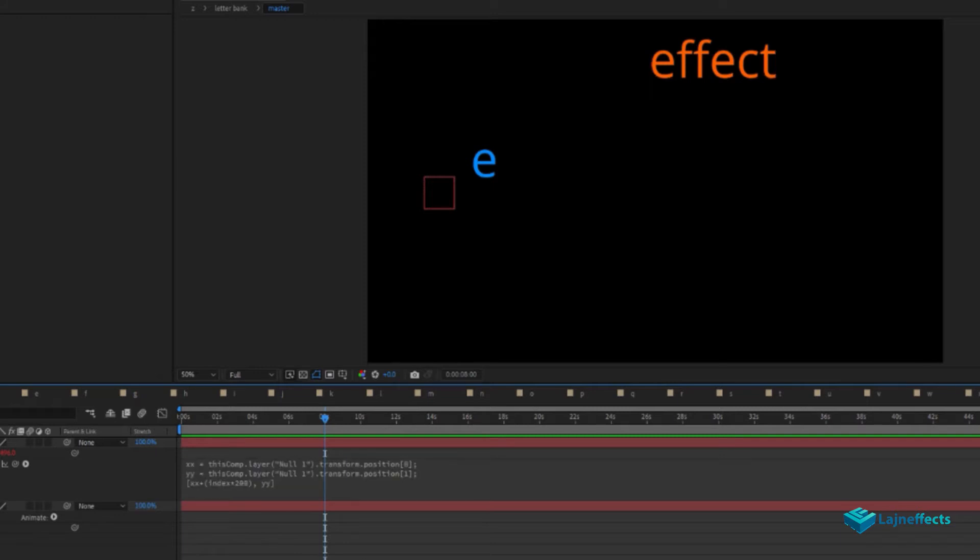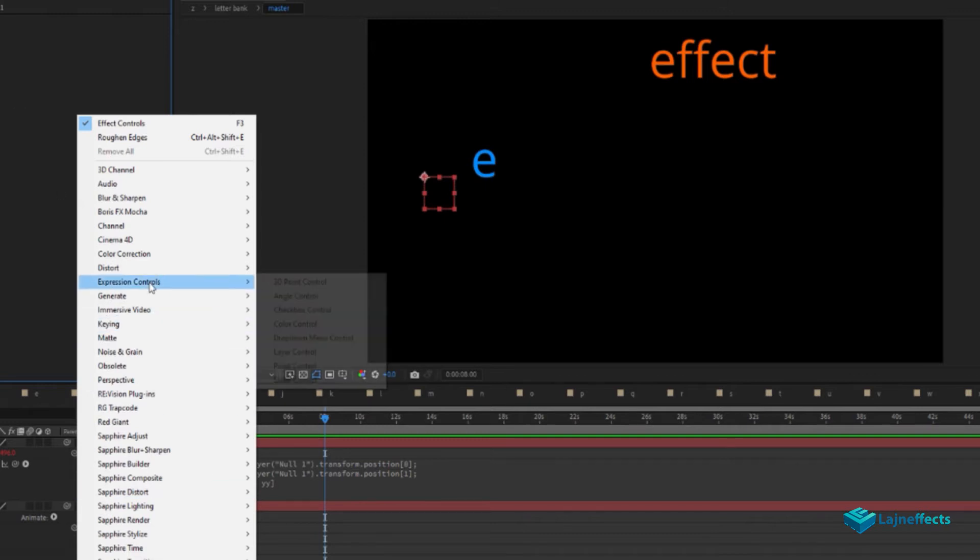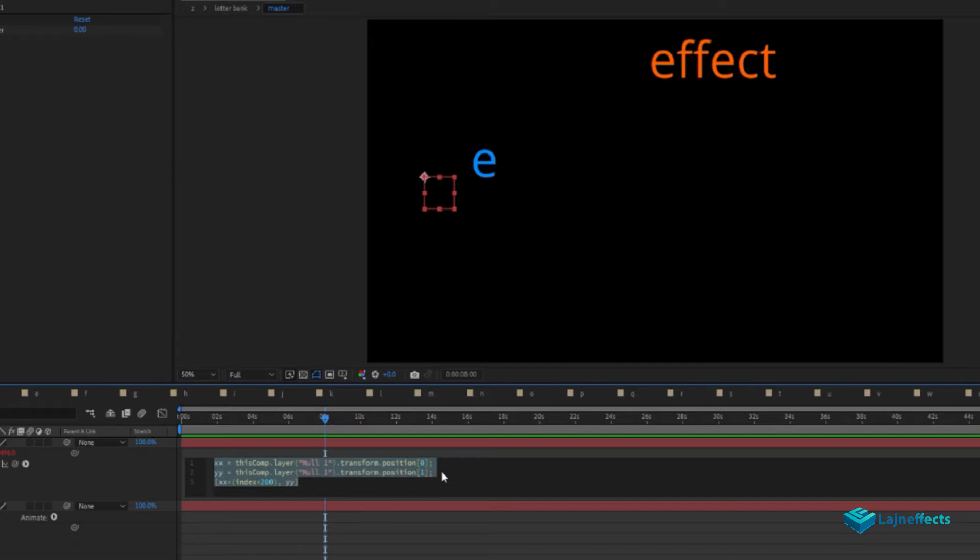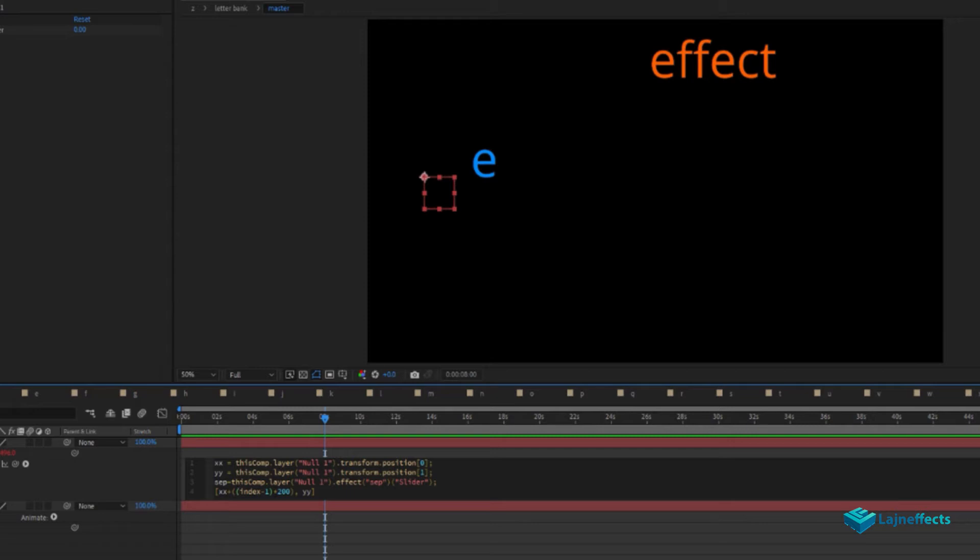For better control, we want to create a new slider. We'll rename it 'Separation' and add it as a variable. We'll link it to the slider and add it as a multiplier for index minus one, and we'll add it as a multiplier in the X axis.